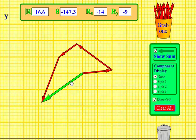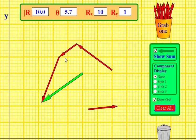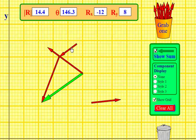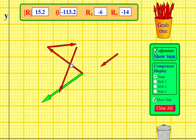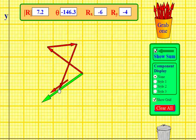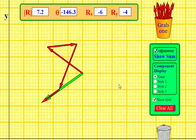Let me rearrange the vectors to show the same solution in a different order. I'll start here, bring this one up, then move this one head-to-tail, and head-to-tail again. The order of addition changed, but it gives me the same position — I didn't even move the vector sum. Because addition is commutative, the order doesn't matter. That is head-to-tail vector addition.